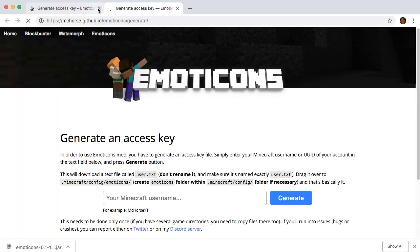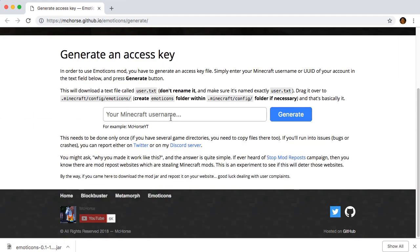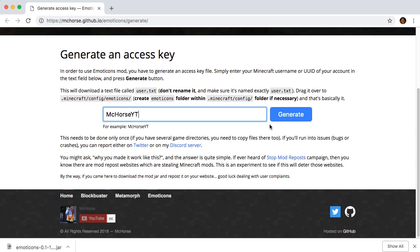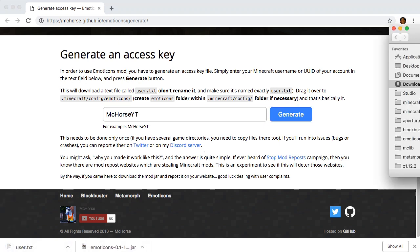Now we can generate an access key. All you have to do is type in your Minecraft username and click on the generate button. This will download a file called user.txt.